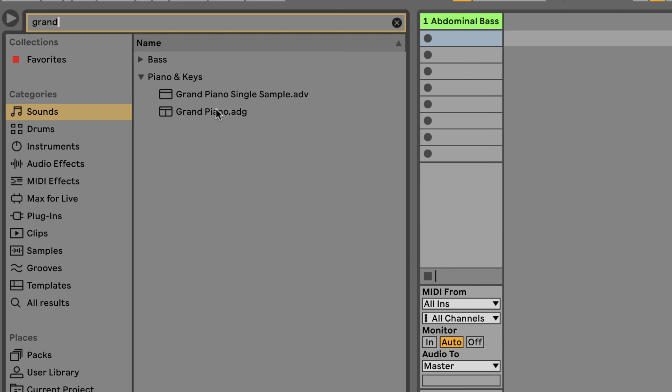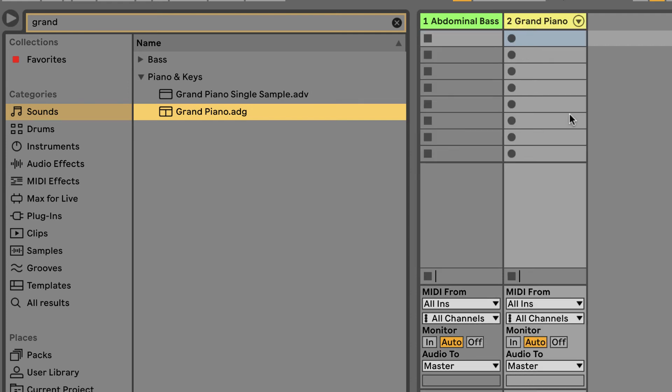So I'll grab this and I'll drag it on over. So now I have a bass sound and a piano sound.